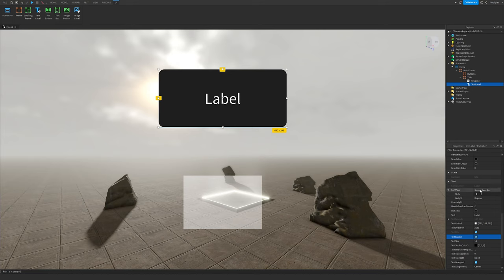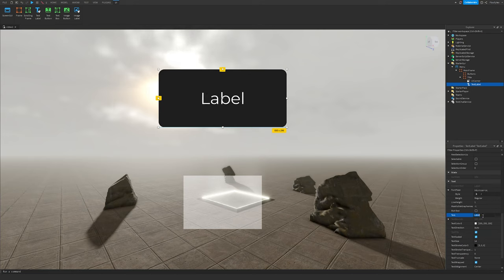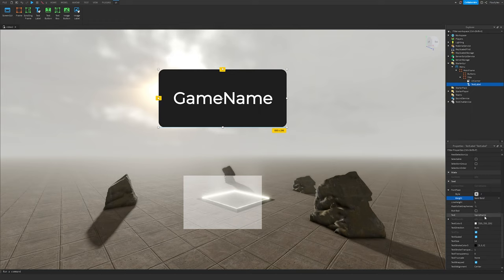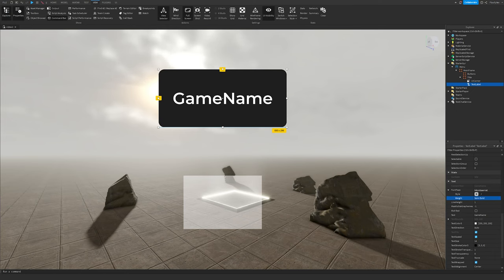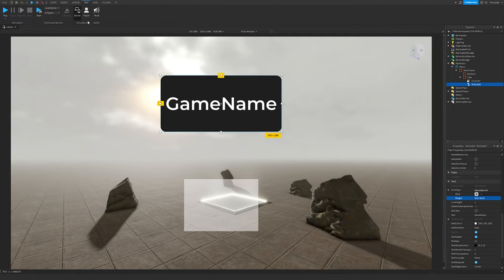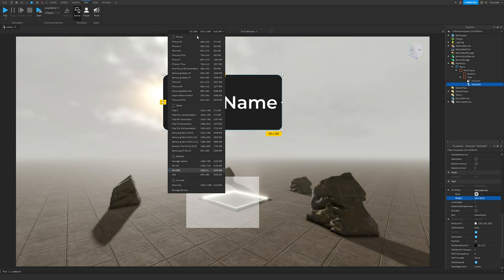Select TextScaled. You can change the font if you want — I'll change it to Montserrat. Put in your game name and change the weight. As you can see the text fills the entire frame. I'm just showing an example of how it looks.